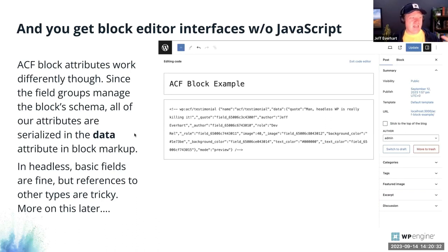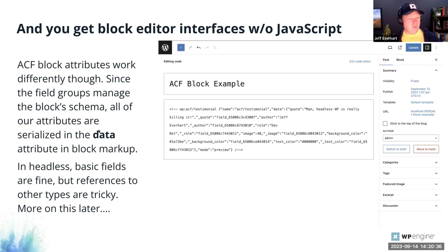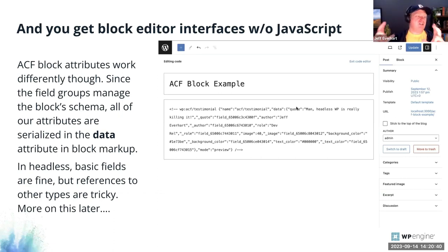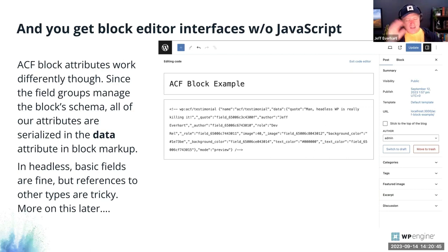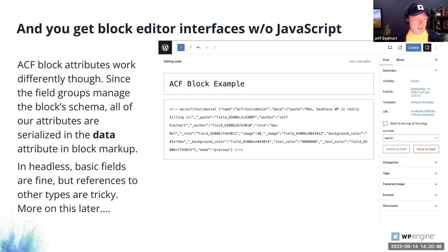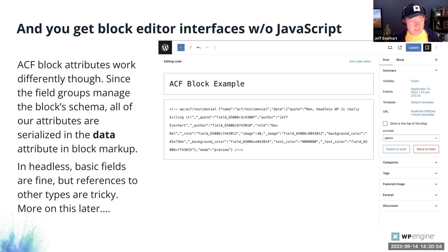ACF does something a little different in how it saves — it has its own way of sourcing attributes. We get a data attribute that stores a JSON blob of all the different fields. With some of the new development we're doing, this part of block sourcing is still incomplete. I'll tease some stuff coming down the pipeline — if you want to use the new content blocks plugin and all the new stuff, this part's still in the works.